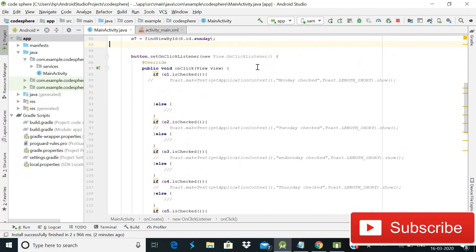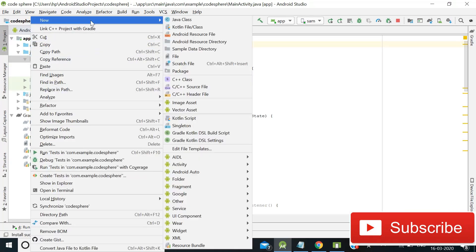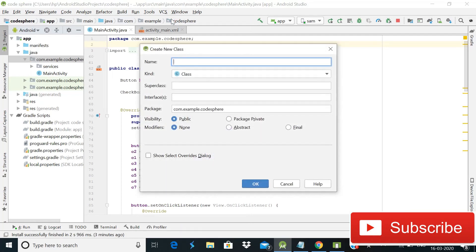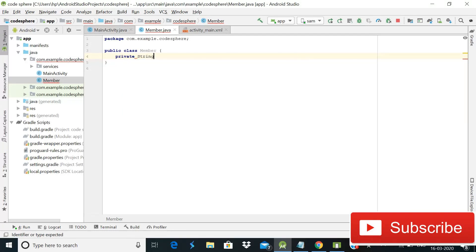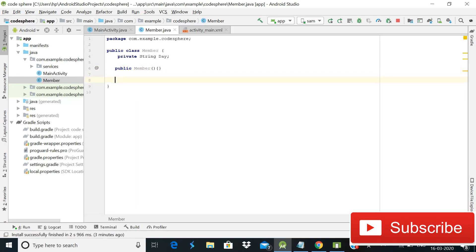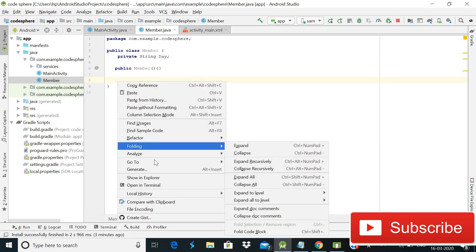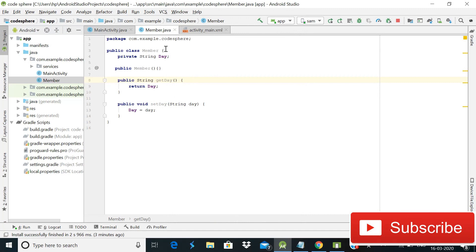Here we first need to create another class for our getter and setter methods. Simply click New, then Java Class, and give it the name 'Member', then click OK. After naming it, declare a private string field named 'day'. Then create an empty constructor, because it is required for Firebase Realtime Database — write public Member() {}. After that, use Generate to add getter and setter methods, then press Control+A and Enter. Our Member.java class is now created.